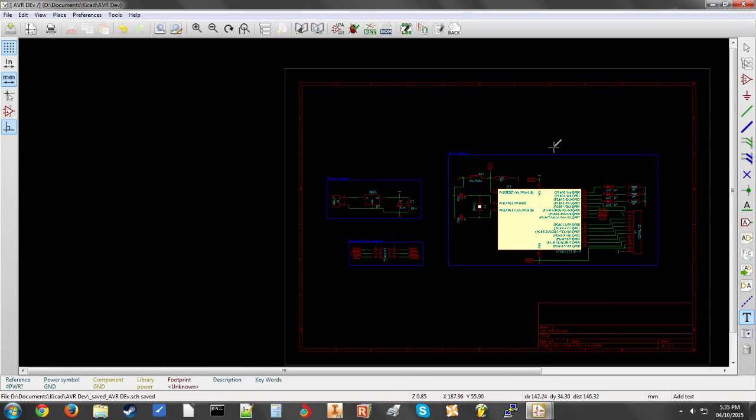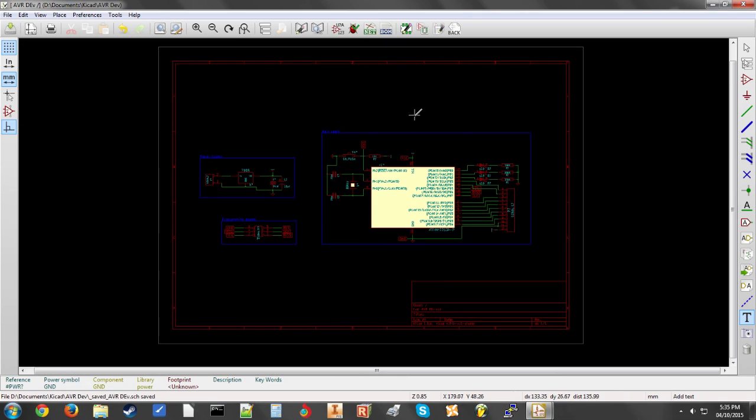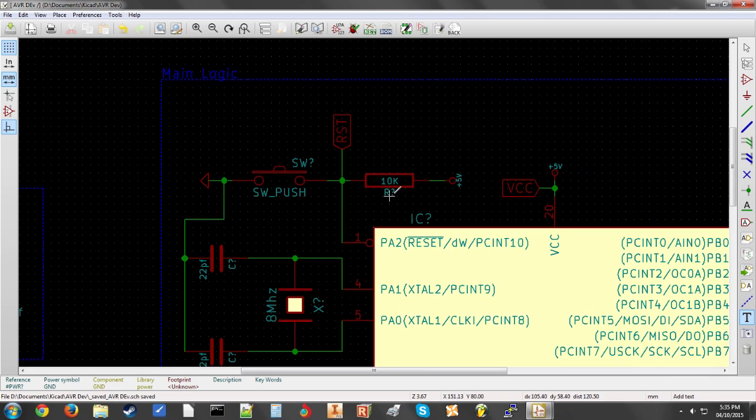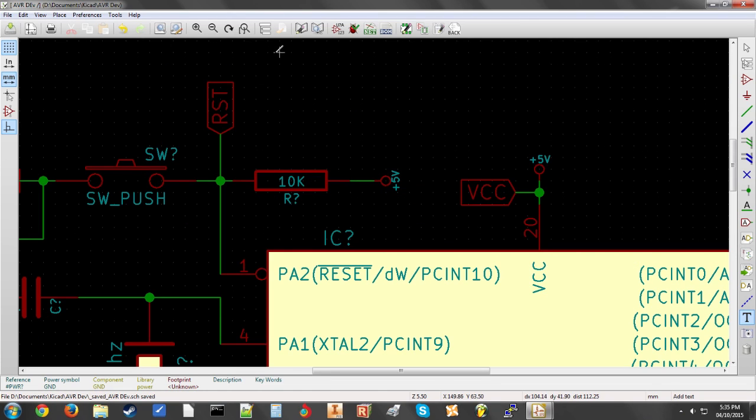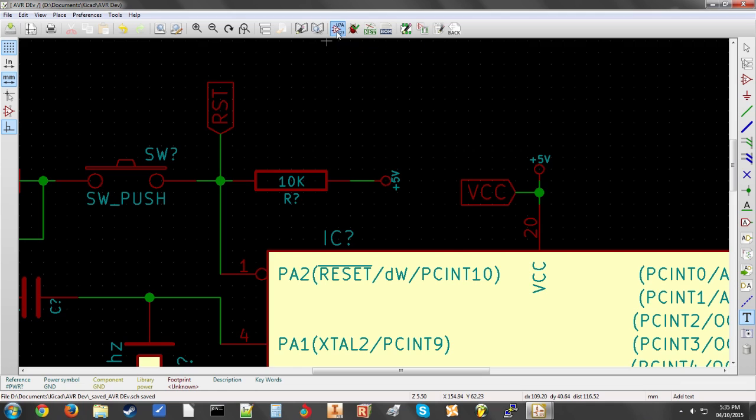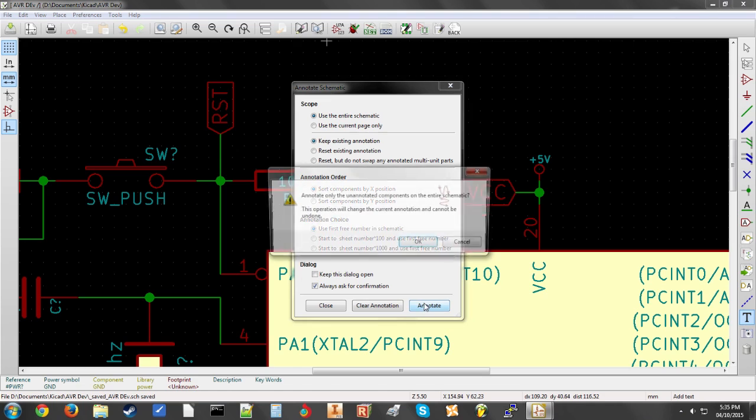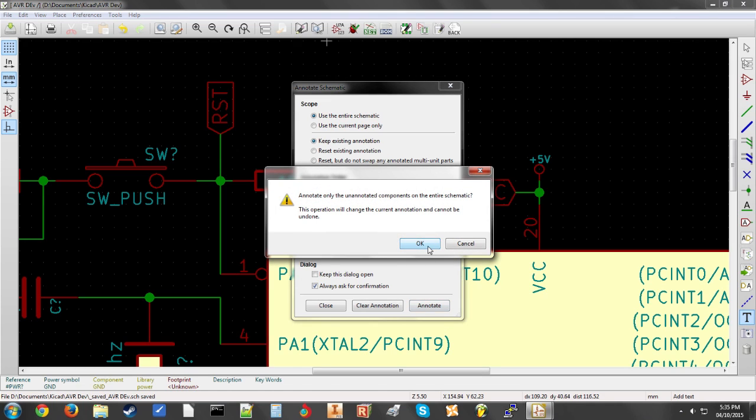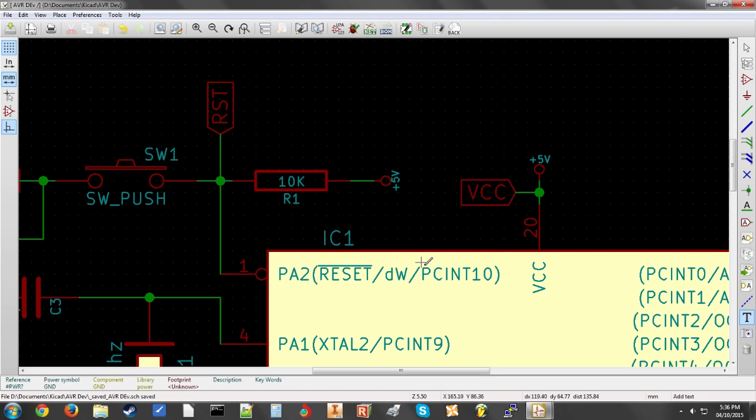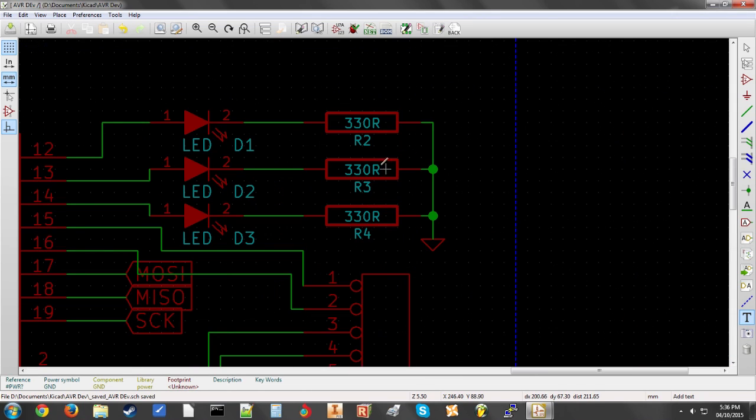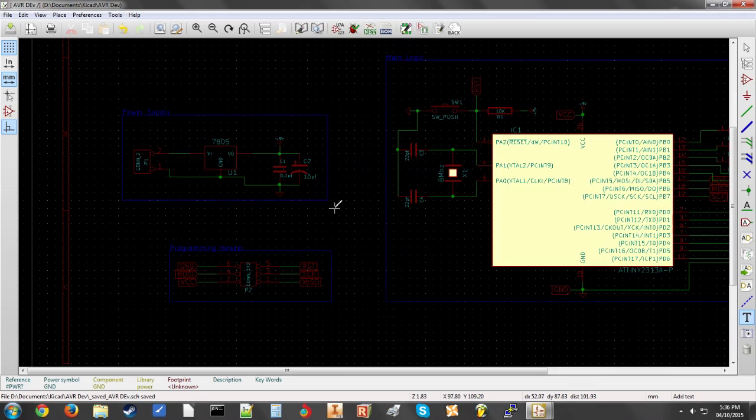Now the majority of the circuit is pretty much done and now we're going to sort out all of these problems. Like you can see, well, they're not really problems, but just these blank tags. By clicking this little button here, annotate schematic components. These default settings are fine. So just click annotate, select okay. And there you go. Now you can see that each different part has its different number R1. We find a different resistor R2, R3, R4.